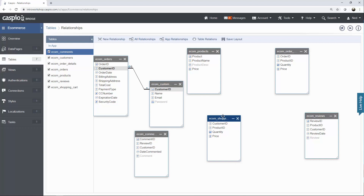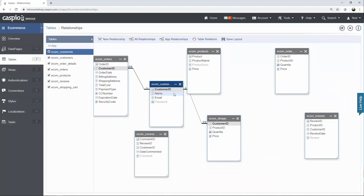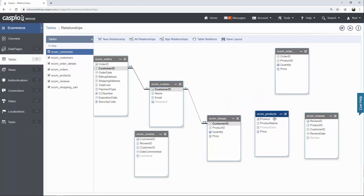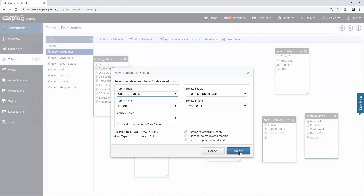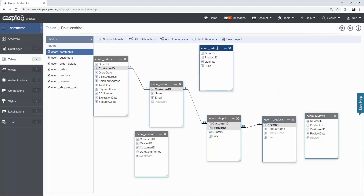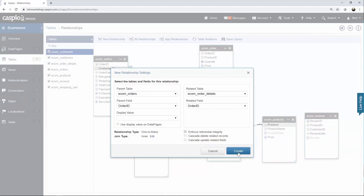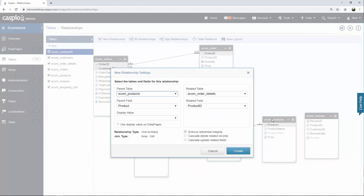Let's have the shopping cart next to our customers. Link the customer ID to the shopping cart foreign key and click Create — a customer can have multiple items in the shopping cart. Let's put the products table in the bottom right and move the product ID to the shopping cart as well — click Create, so we can have multiple products in the shopping cart. I'll put the order details somewhere at the top. Link the order ID to the order details — click Create — and also join the product ID into the order details — click Create.